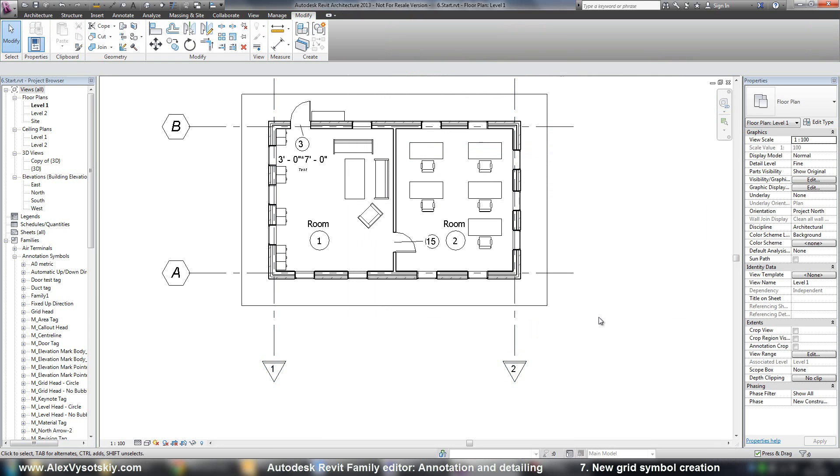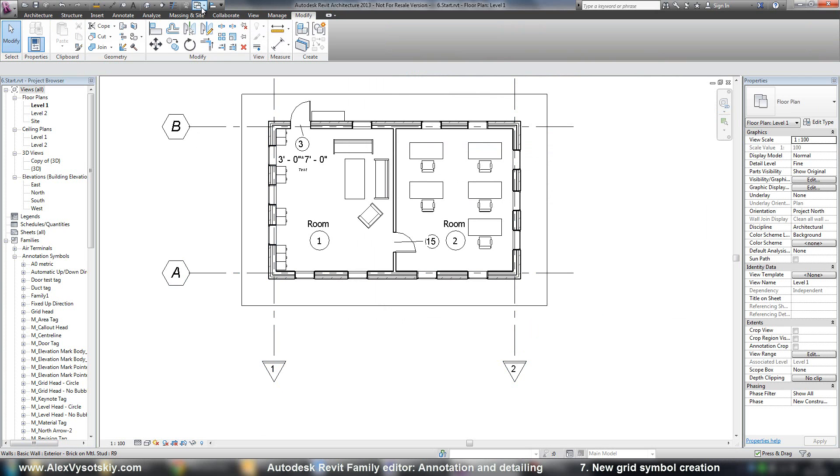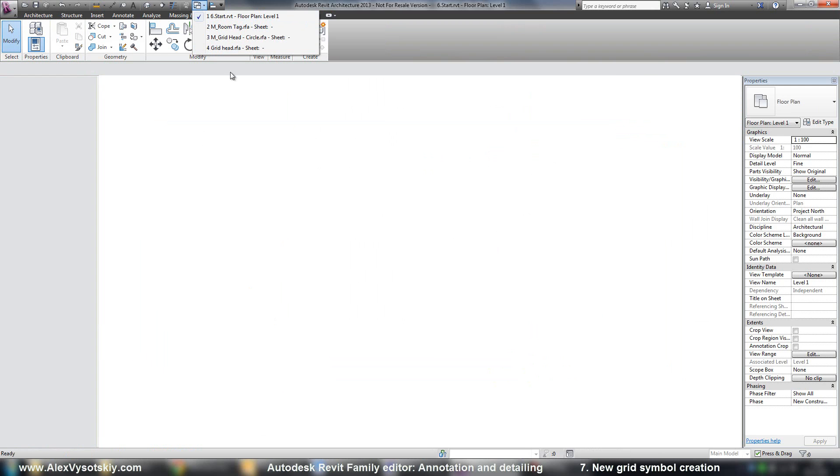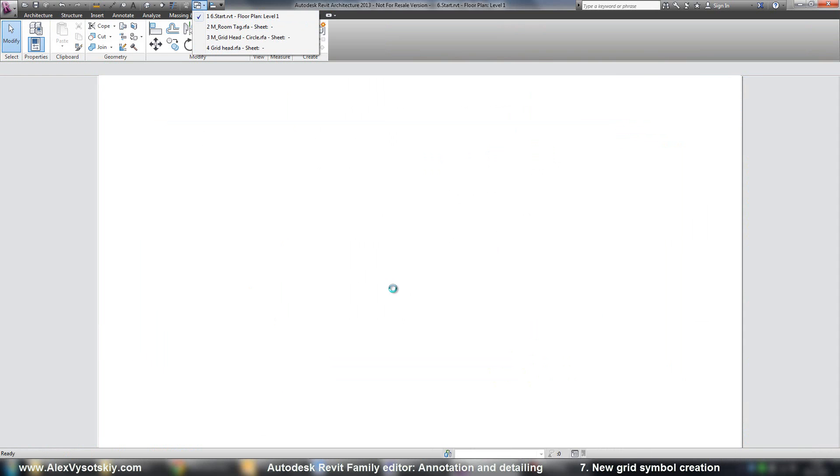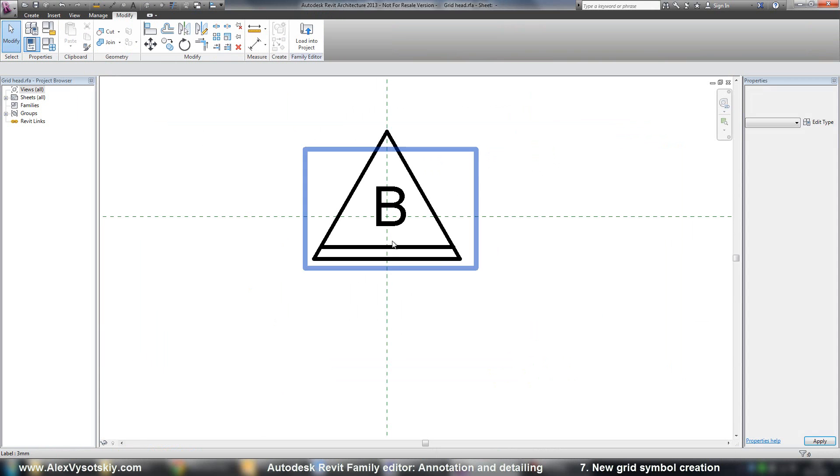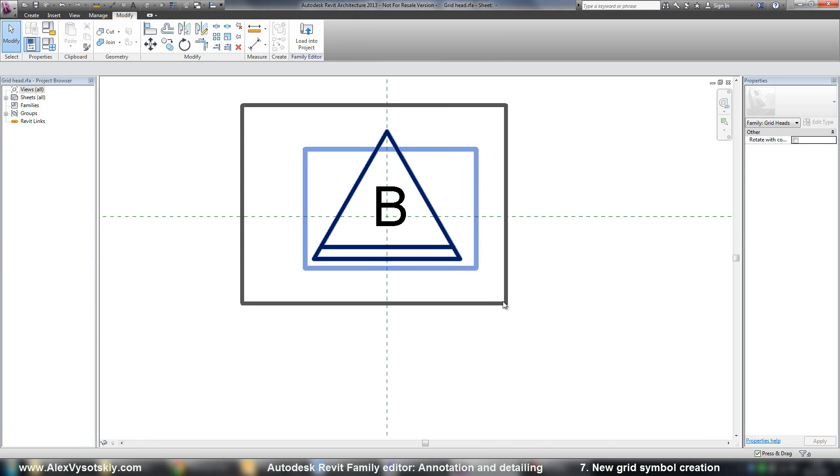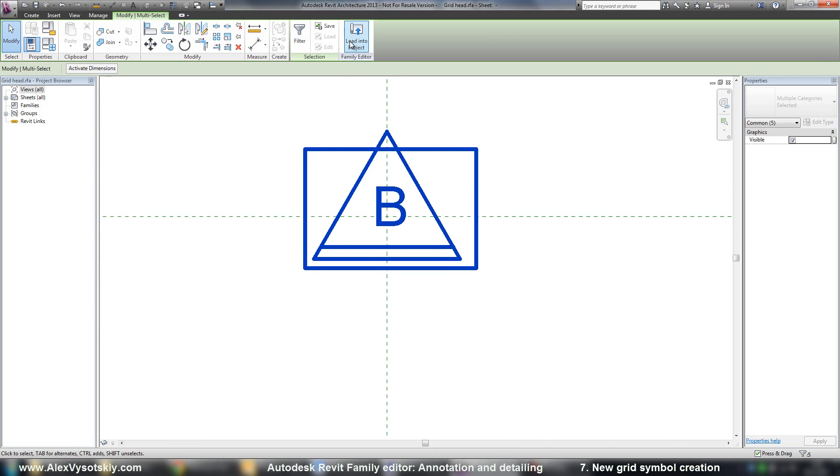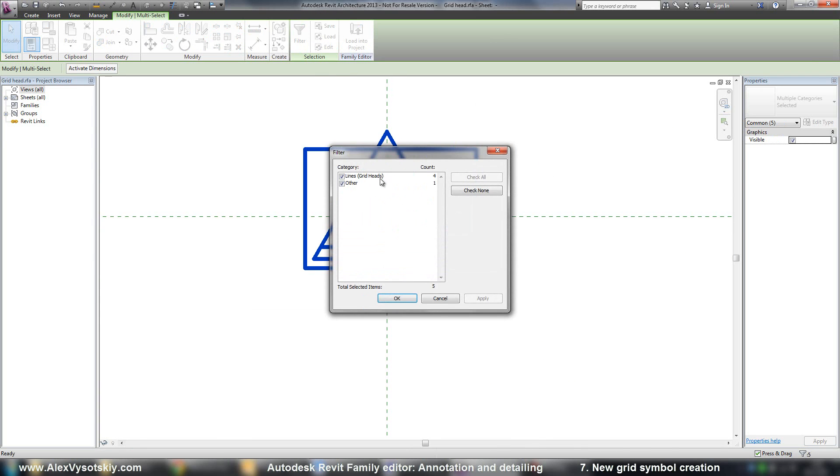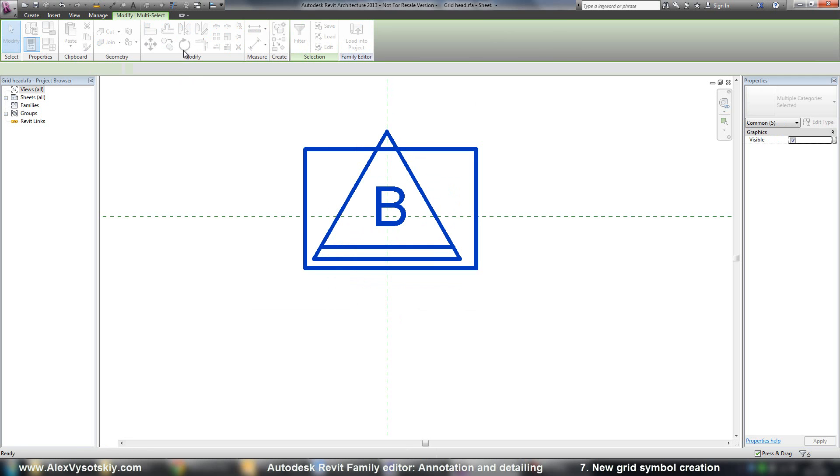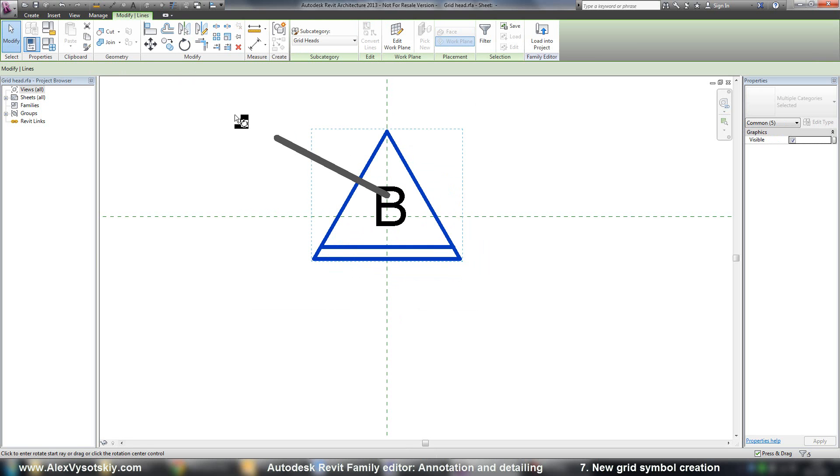Here it is. And for example, if I want to rotate or mirror my triangle, I return to my grid head. And just pick all. Say filter. Uncheck other. Say rotate.